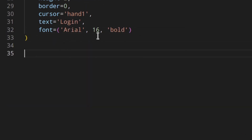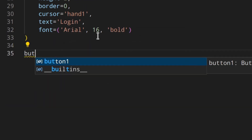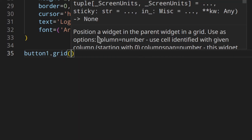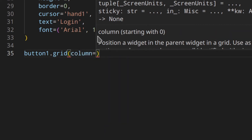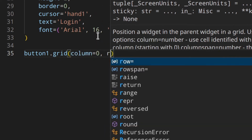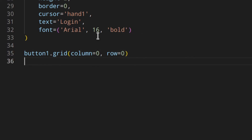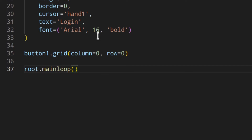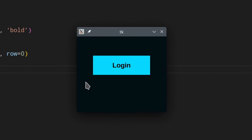Now we have a button, so we need to place it in the frame using grid — first column, first row. Of course we need to start the main loop, otherwise we won't see anything. Let's run it — as you can see this already looks pretty good.